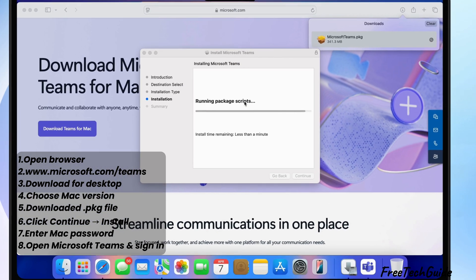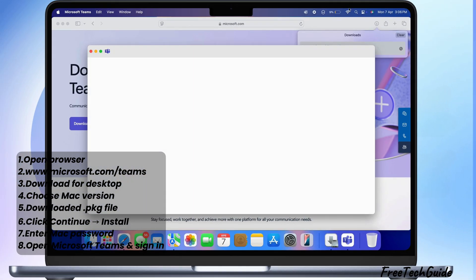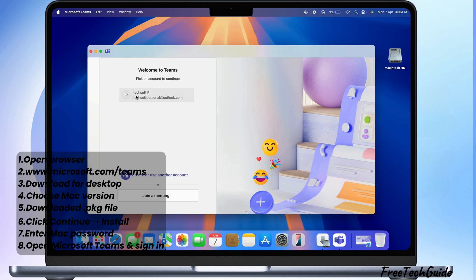After it finishes installing, go to your Applications folder or Launchpad and open Microsoft Teams.